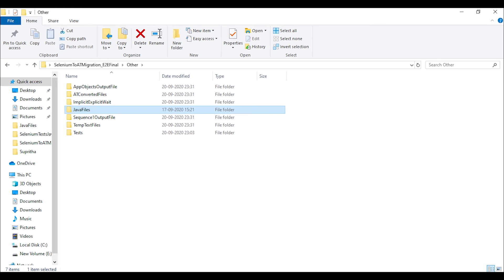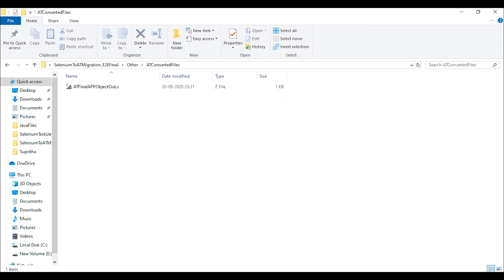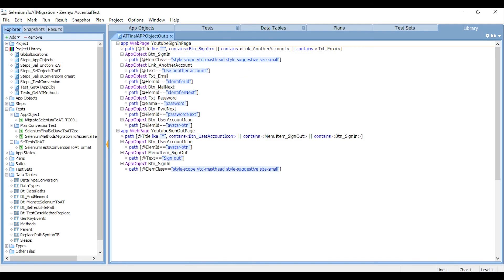Let's navigate back to our project path and you can find the converted AppObject file. Double-click on the Z file and it shall be opened in EssentialTest. Now you can notice all the objects in the Selenium test scripts are converted into EssentialTest. Similarly, functions of Selenium are converted into EssentialTest steps.